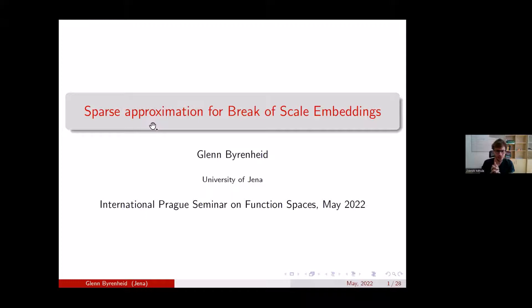Hello everybody, welcome to the International Prague Seminar on Function Spaces. It's with great pleasure that I can introduce our two-day speaker, Glenn Bierenheit from Friedrich Schiller University in Vienna.